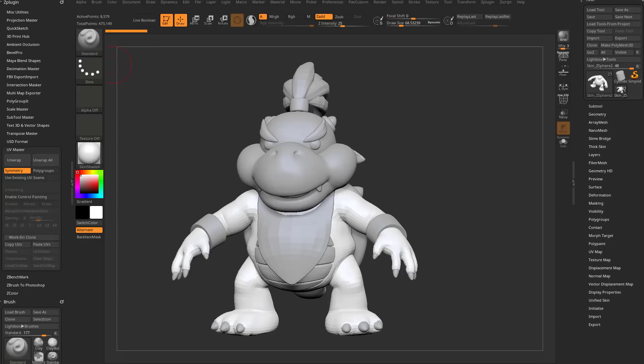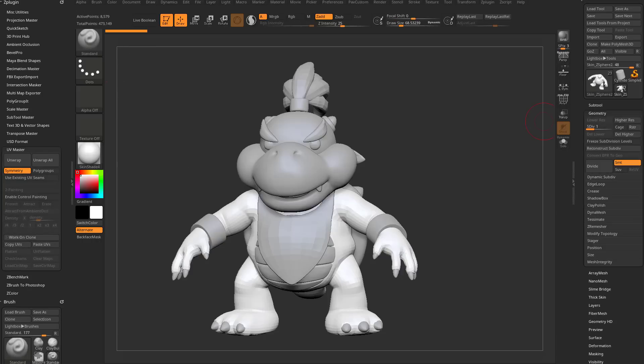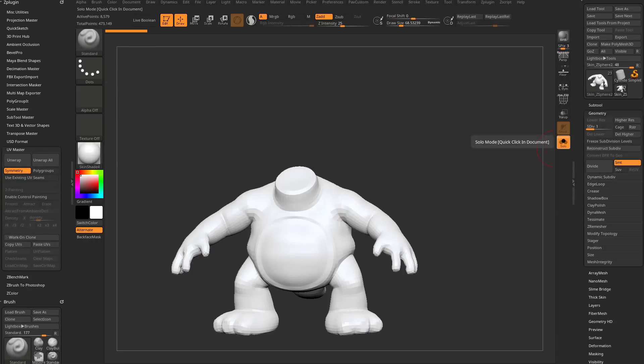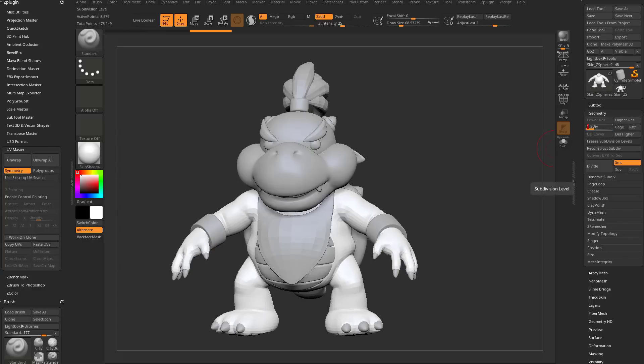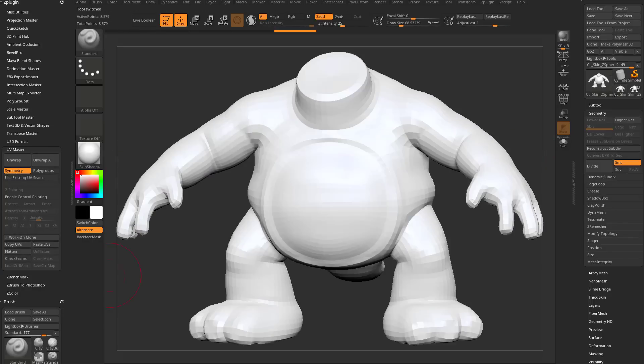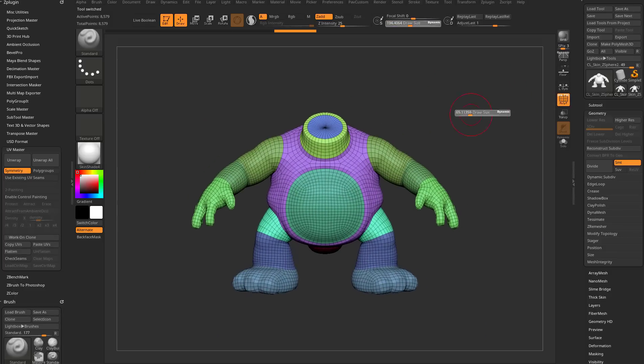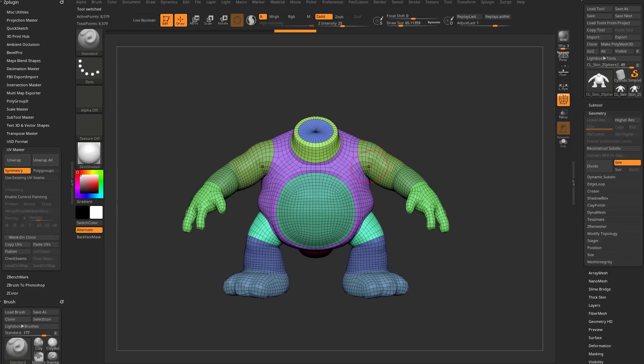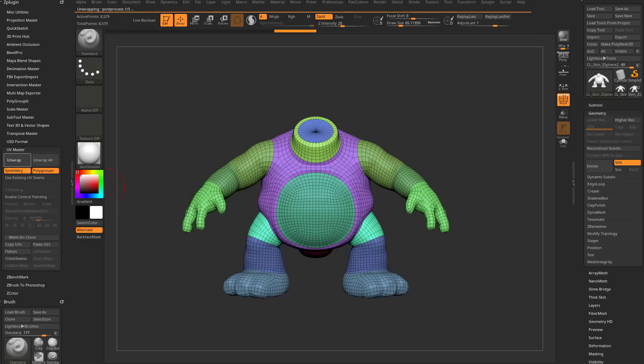I can go in here to UV Master, and in this particular piece of geometry, I have the body selected here. I have subdivision levels on it. So in that case, what I need to do is say hey UV Master, go in here and say work on clone. If I turn on polyframe, it is a symmetrical object, so I could say using symmetry and polygroups, go ahead and unwrap this for me.